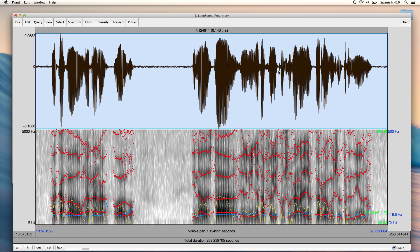And to make sure that Praat runs as fast as possible on your computer, you might want to disable pitch, which is this blue line, formants, which are these red dots, and the intensity, which is the yellow line.